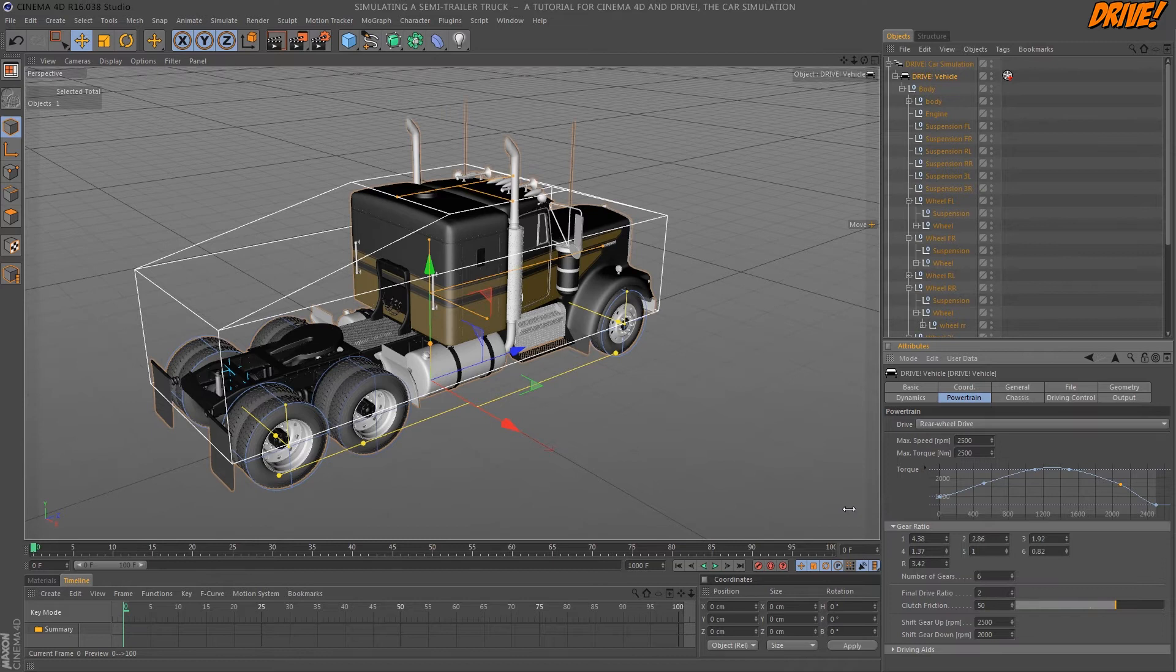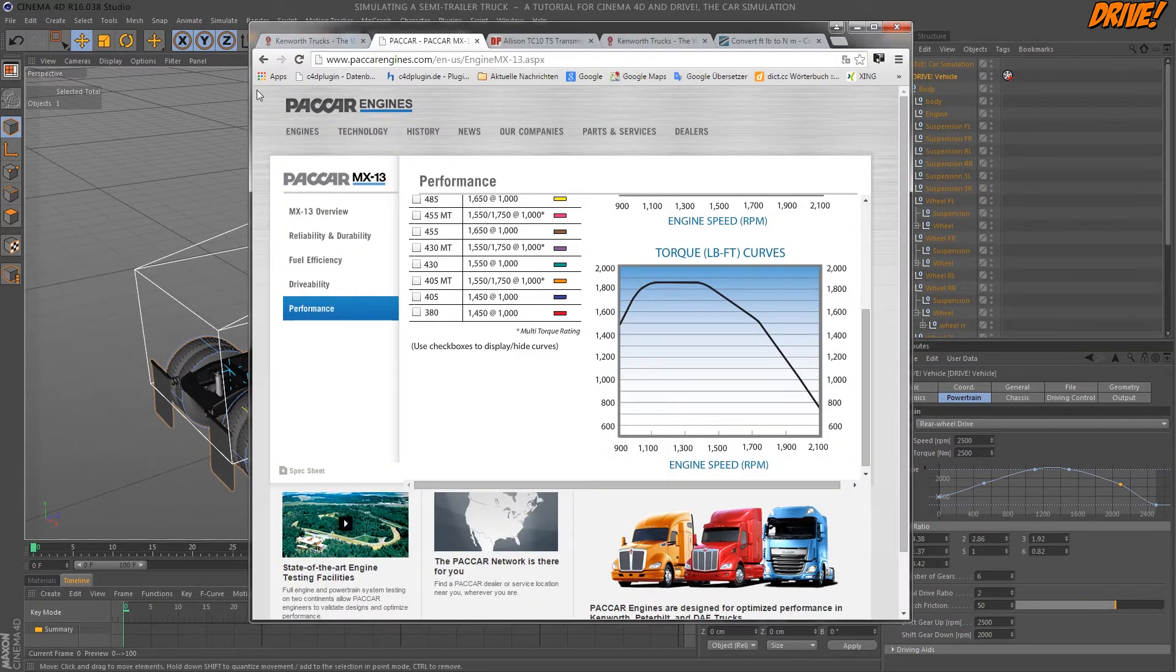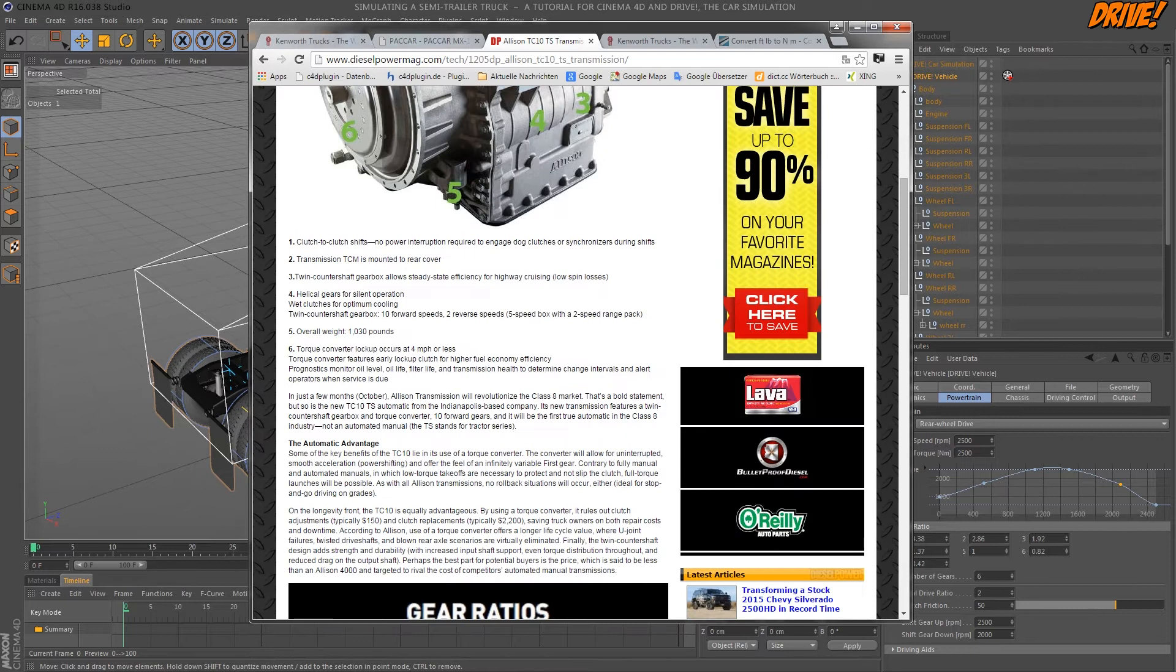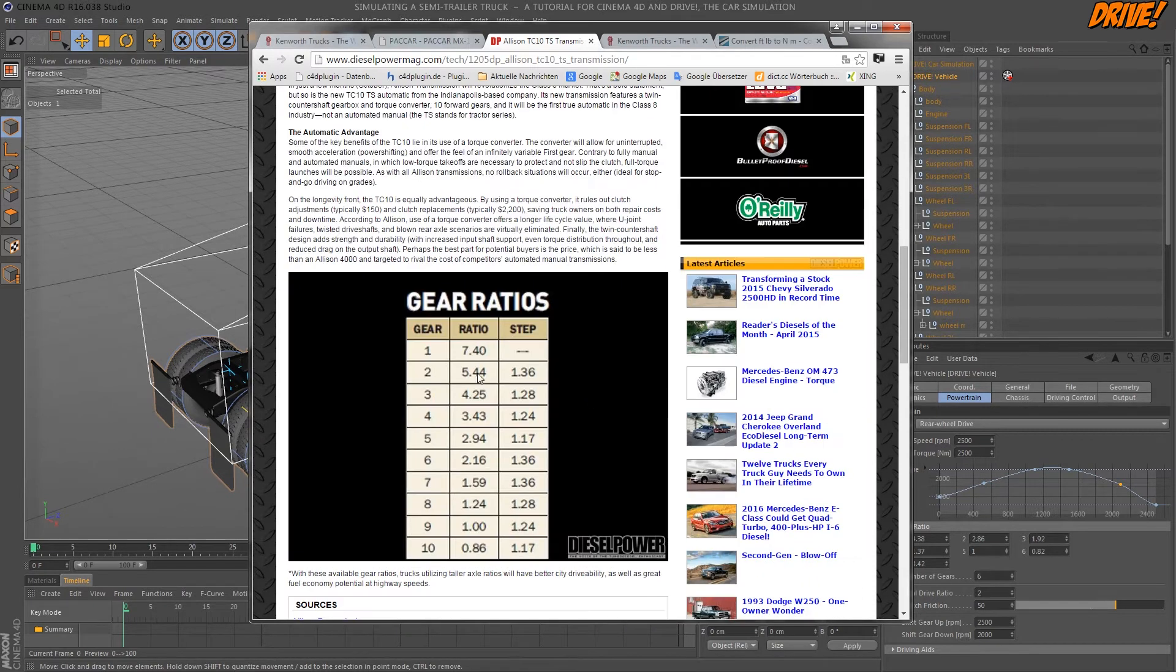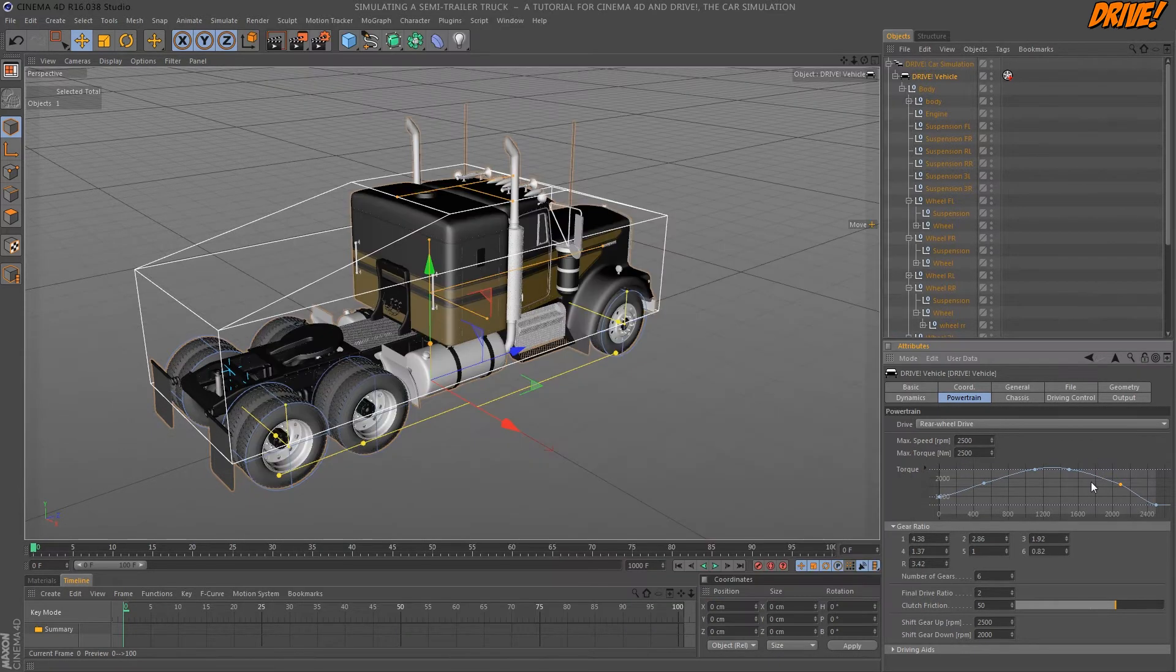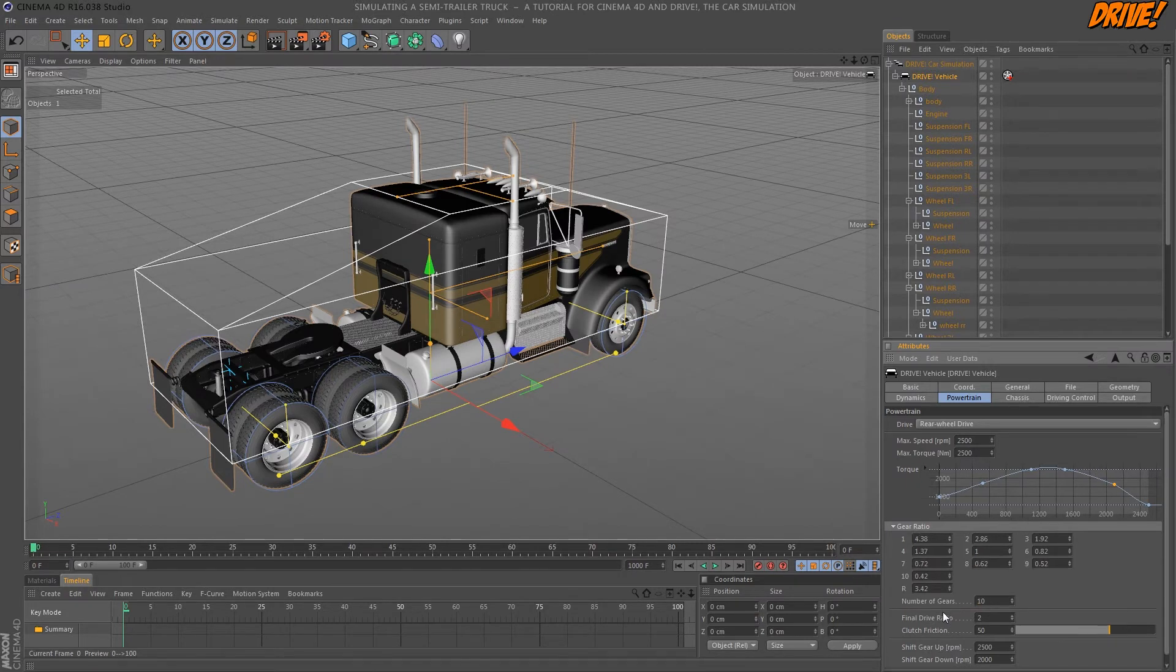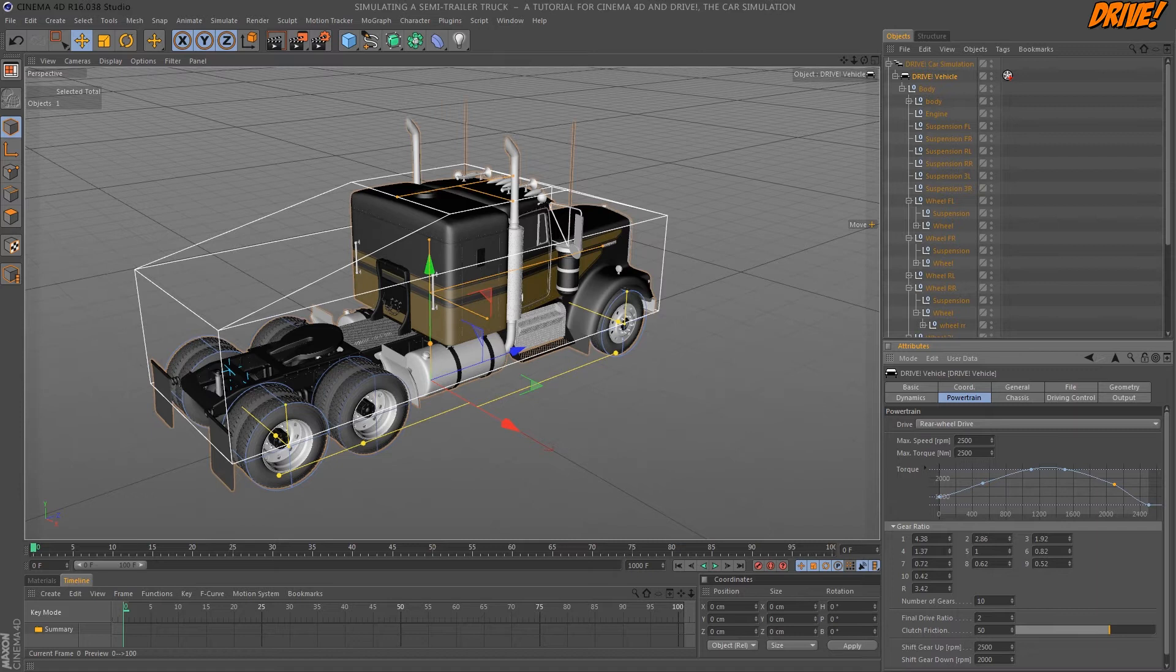Now the transmission. Trucks have many gears so I looked on the internet and found this gear ratio table for a 10 speed transmission. So I set the number of gears to 10 and take the values from the table.